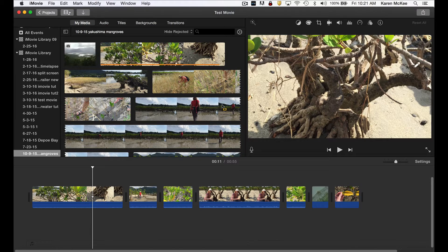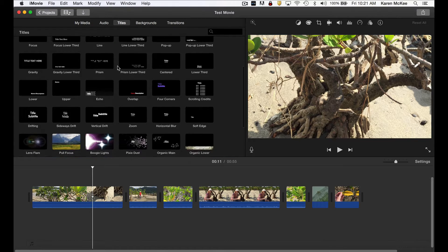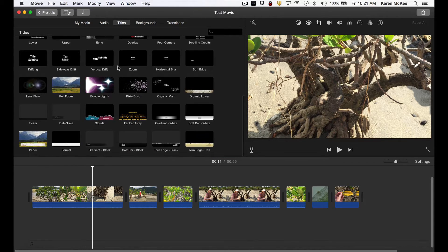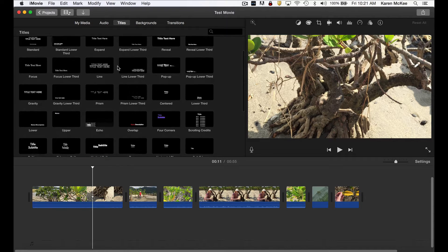Let's continue to adjust footage added to this timeline. To add text, we select the title browser here, and iMovie provides some canned options which you see in the library.